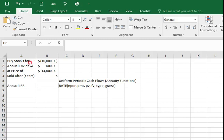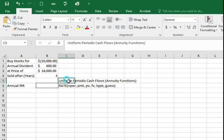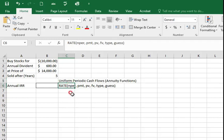In this case, we are going to use the function RATE, which is for uniform and periodic cash flows. And for this case, we are going to use this function.